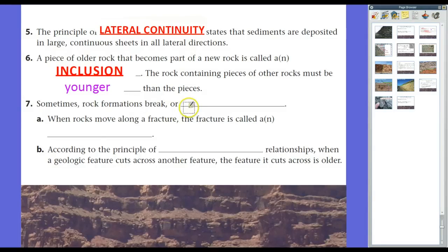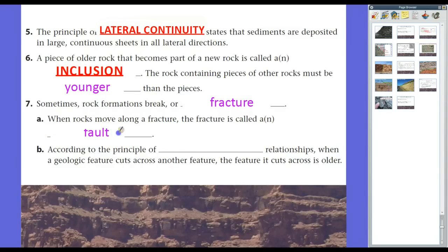Sometimes rock formations will break, fault, or fracture. When rocks move along a fracture, that fracture is called a fault. At tectonic plate boundaries where rocks move, that's a fault line, and there are four different types of faults which we'll get into later. Fault lines don't have to occur at plate boundaries — they occur all over the place. In fact, underneath us in St. Mary Parish we have several fault lines, especially around the Sherrington Collapse Basin. If you go to Baton Rouge along Highland Boulevard, there's a big change in elevation — almost a cliff — and it's what we call the Baton Rouge fault line.